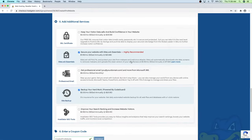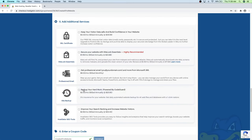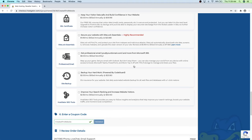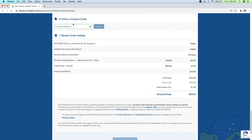Scroll down to additional services and uncheck those — I have videos on my channel showing you how to do this stuff completely for free. Also make sure the SSL certificate upgrade is unchecked, because this plan already comes with a free SSL certificate. Then scroll down and make sure your coupon code says 'create a pro website.' This is my affiliate link so I do receive a commission when you use it, but it saves you money and helps fund these free YouTube tutorials — it's a win-win.